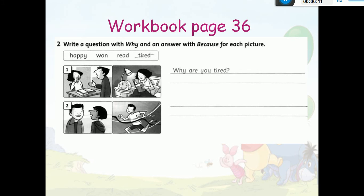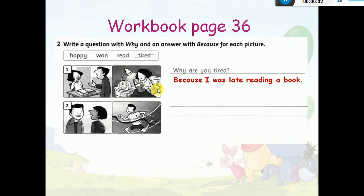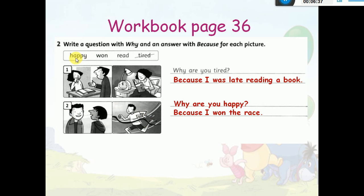Question number two: write a question with 'why' and answer with 'because' for each picture. حسب الصورة بدي أعمل سؤال وجواب باستعمال why وbecause. Picture one: 'Why are you tired?' — 'Because I was late reading a book.' Picture two: 'Why are you happy?' — 'Because I won the race.'